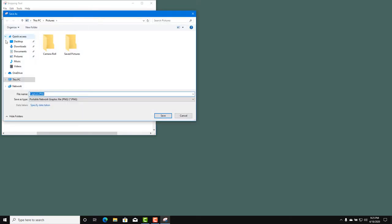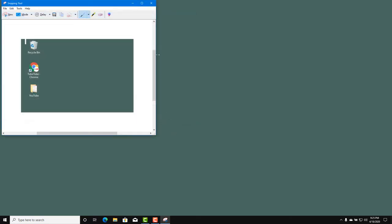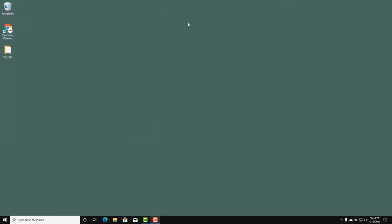So these are the ways you can take screenshots in different ways inside Microsoft Windows 10. Hope you guys learned something — and as always, please like, comment, share, and subscribe.